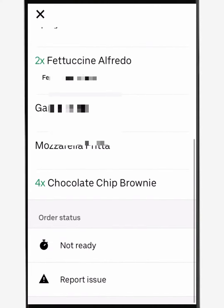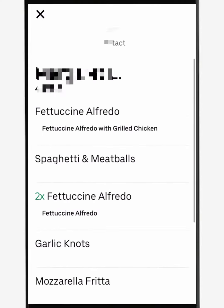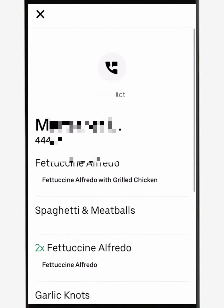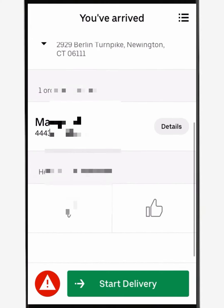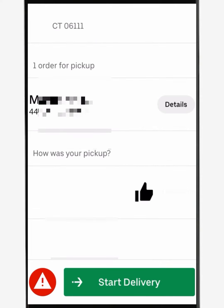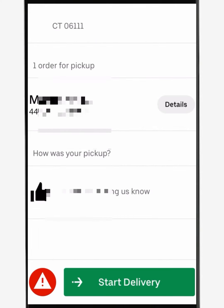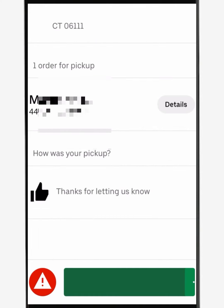Always check for drinks as they're the most forgotten item. Once you get the order, you can choose to leave the merchant a thumbs up or down. I rarely do this, but this experience was great.